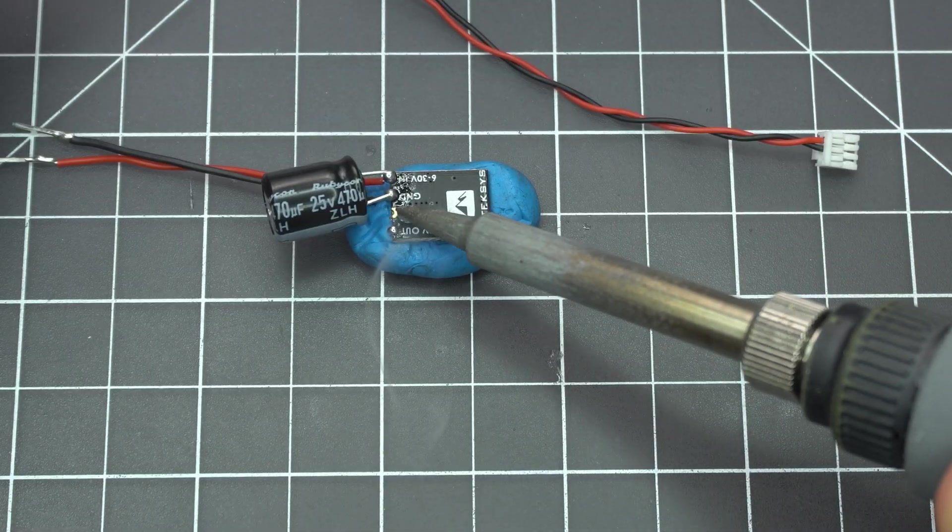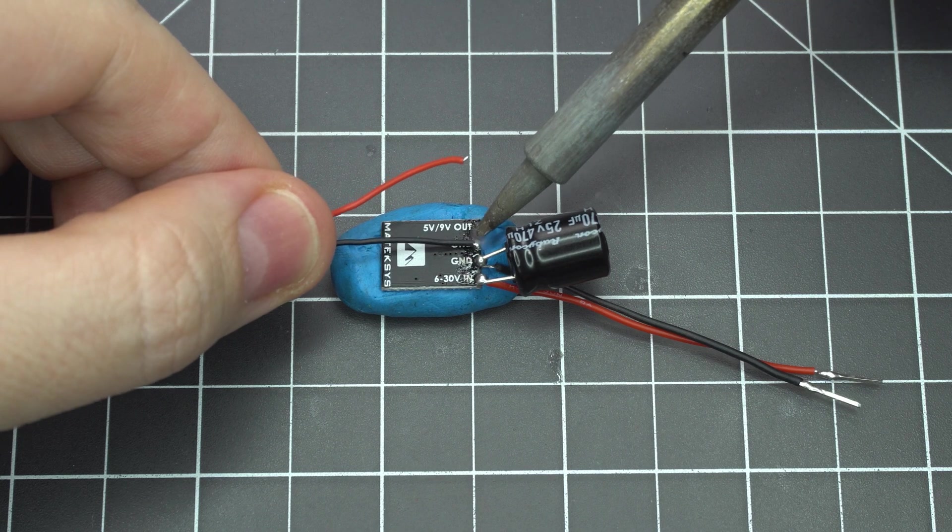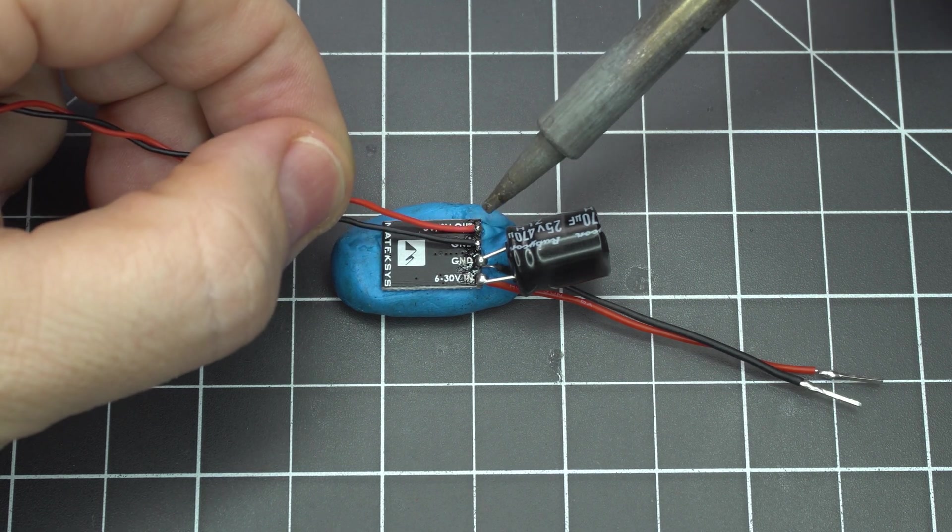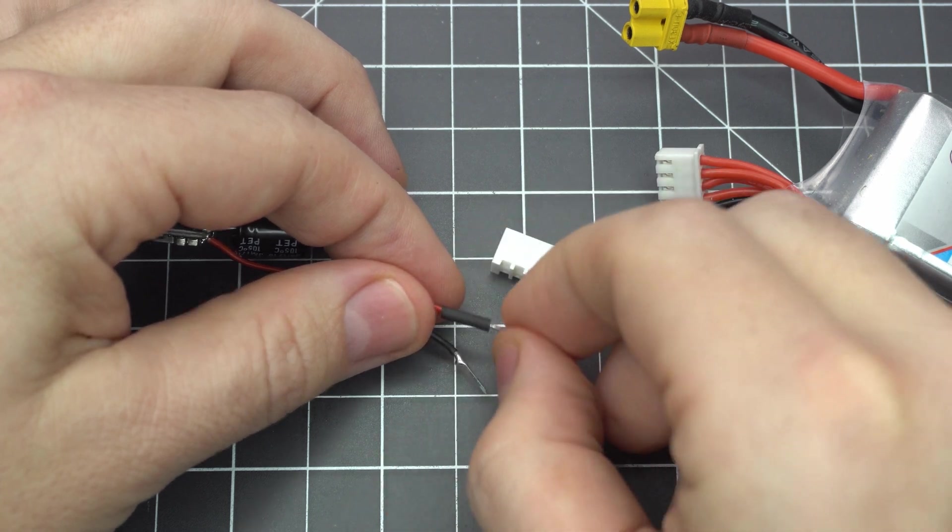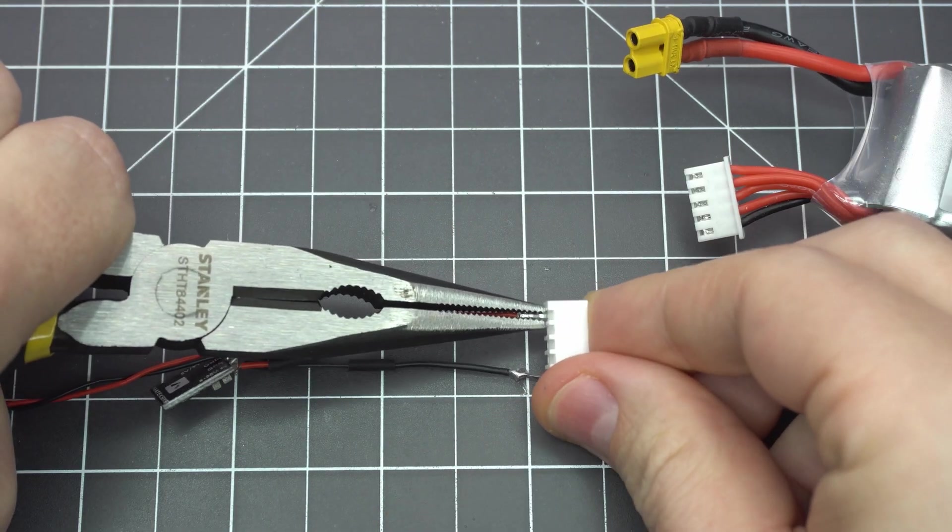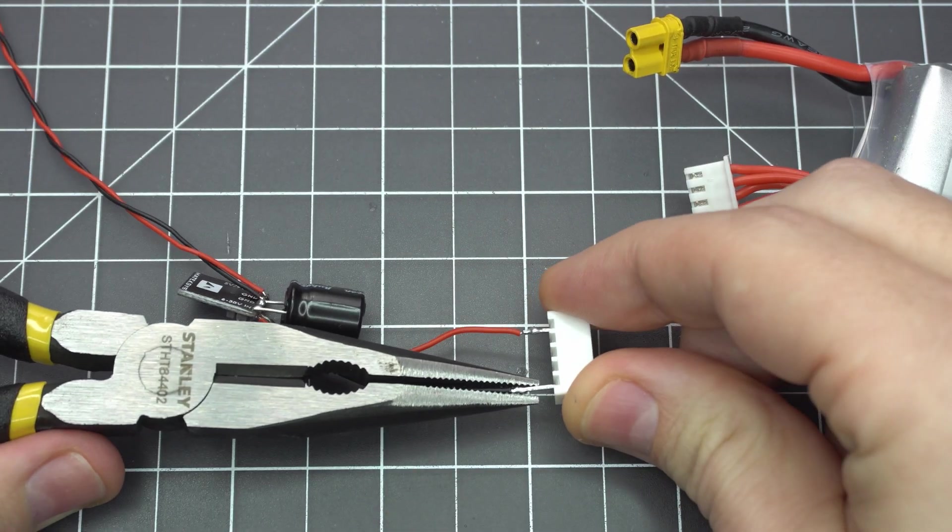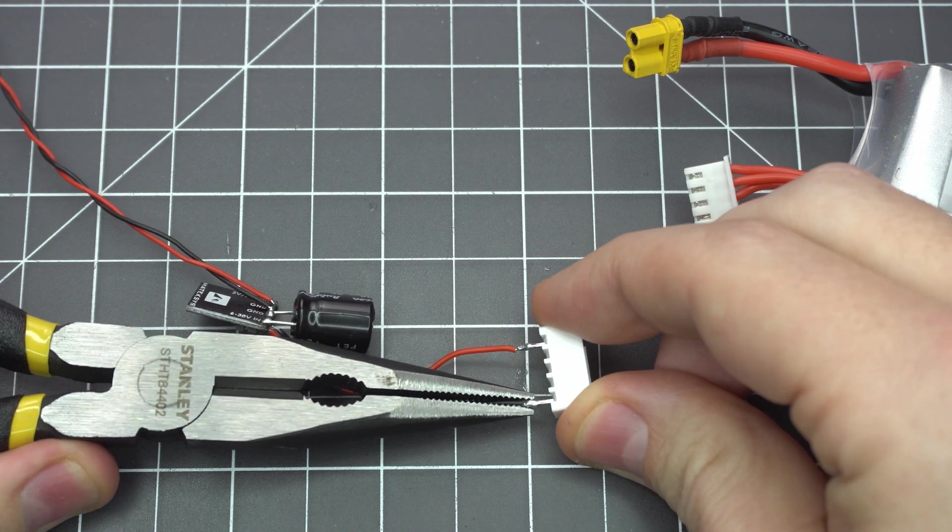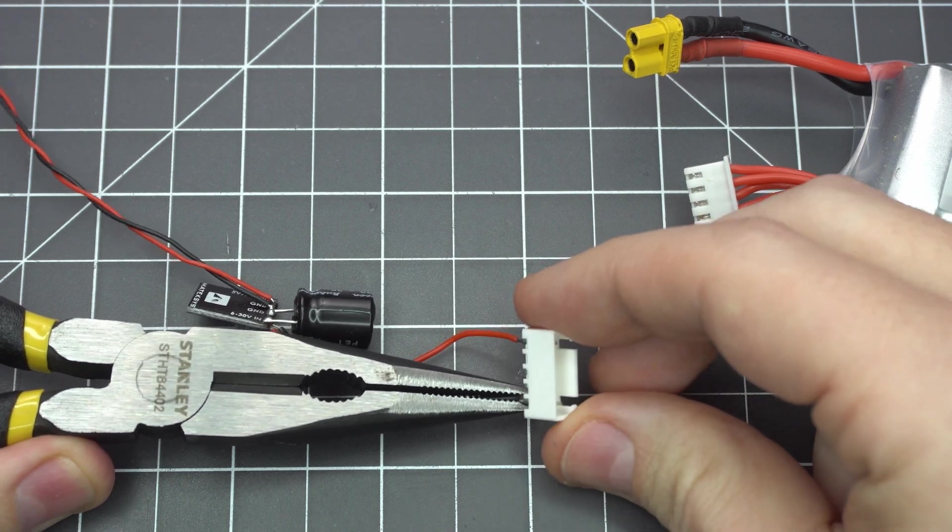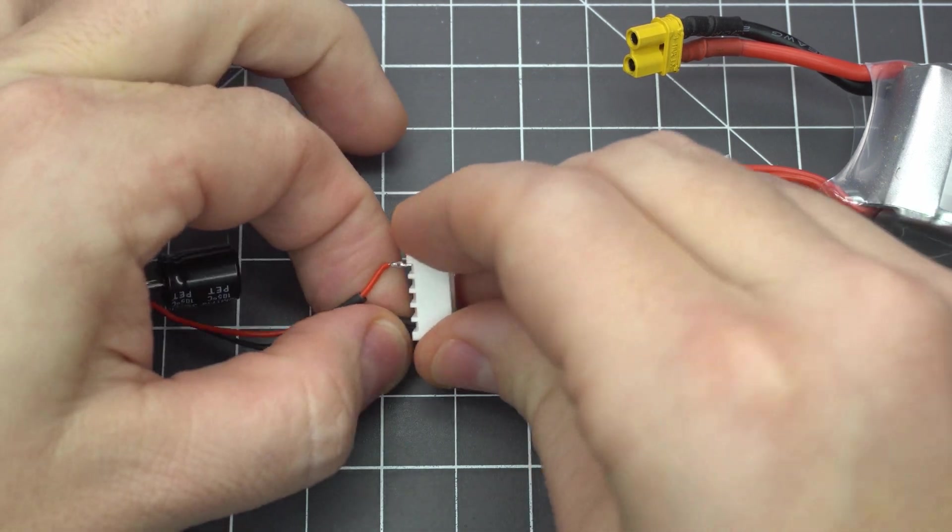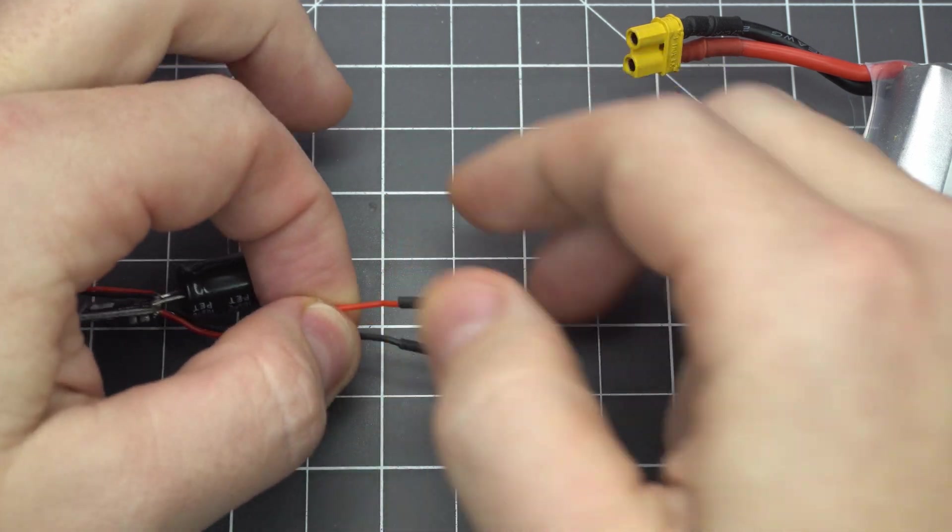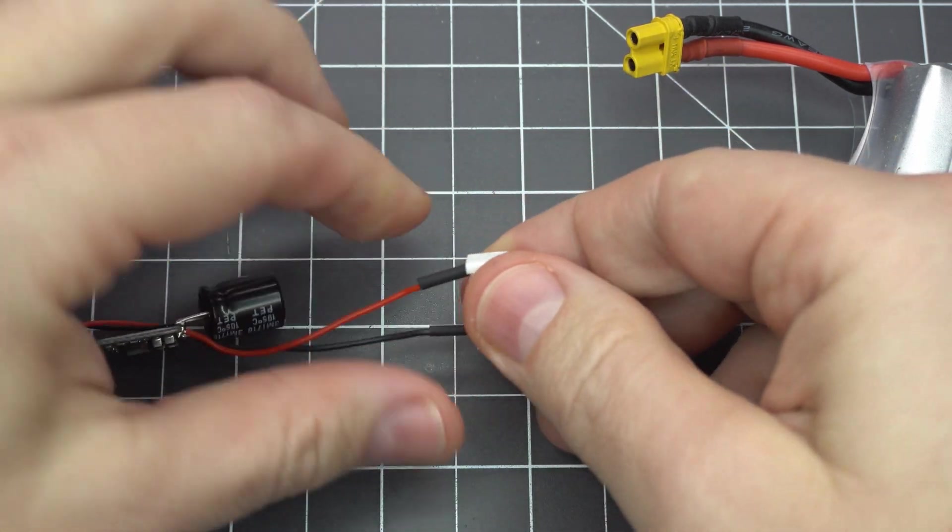Finally add a little solder to the output pads and attach the naked GoPro power lead. Add some shrink tube to the input wires and make sure you've got the polarity right when you put them back into the connector. You can dry fit the connector to the balance lead on your battery to see which side is positive and which side is negative. Pull the shrink tube up and quickly zap it with a heat gun.